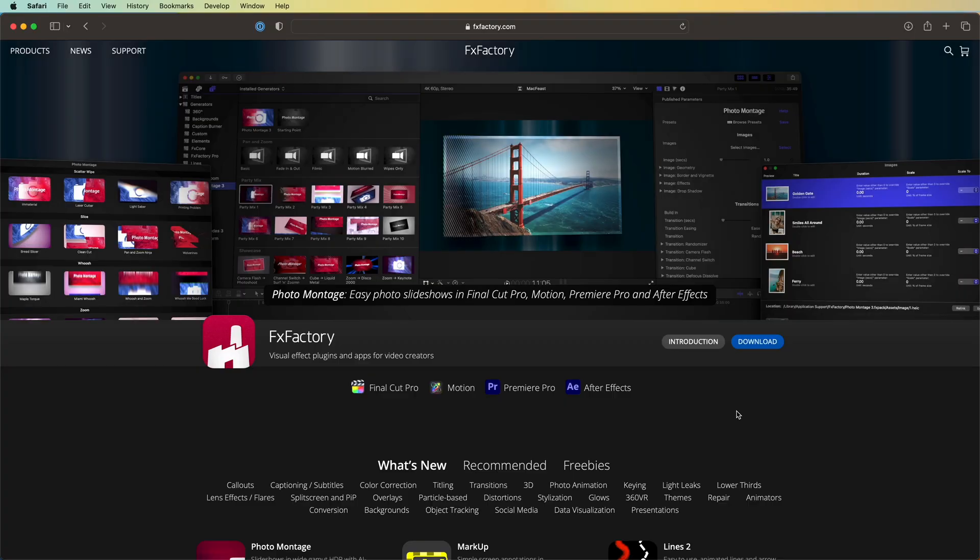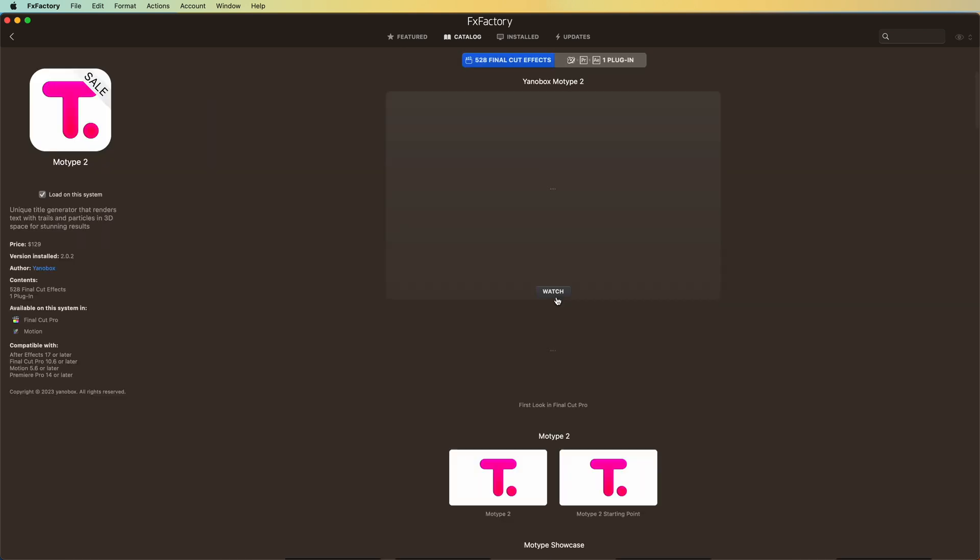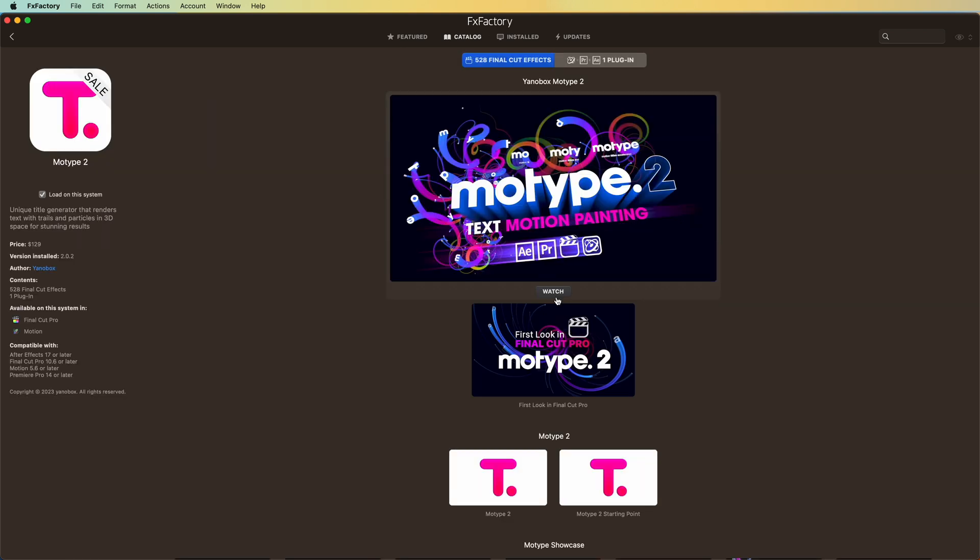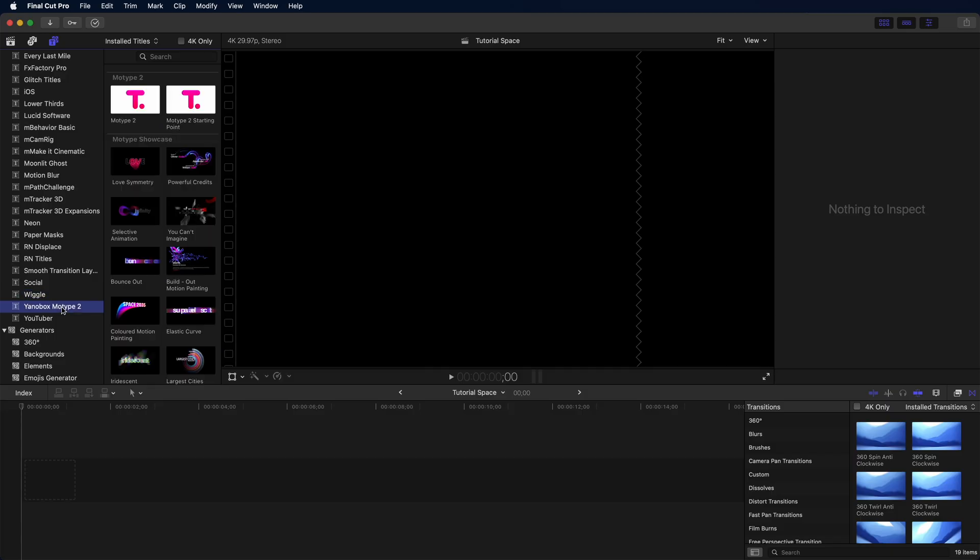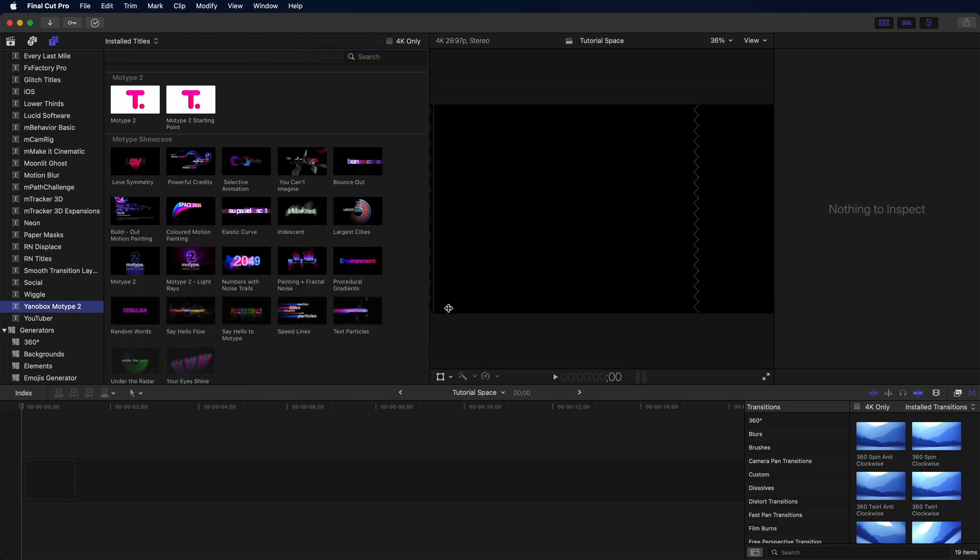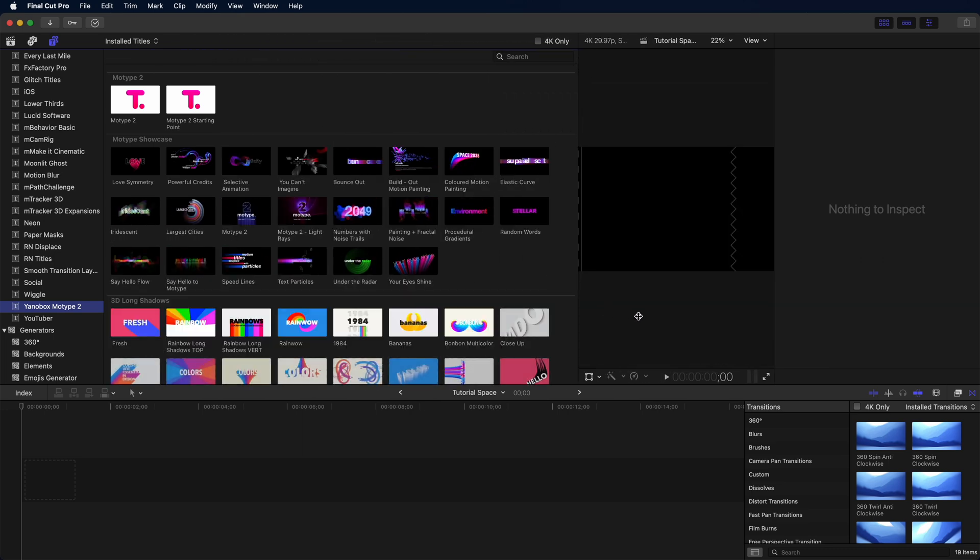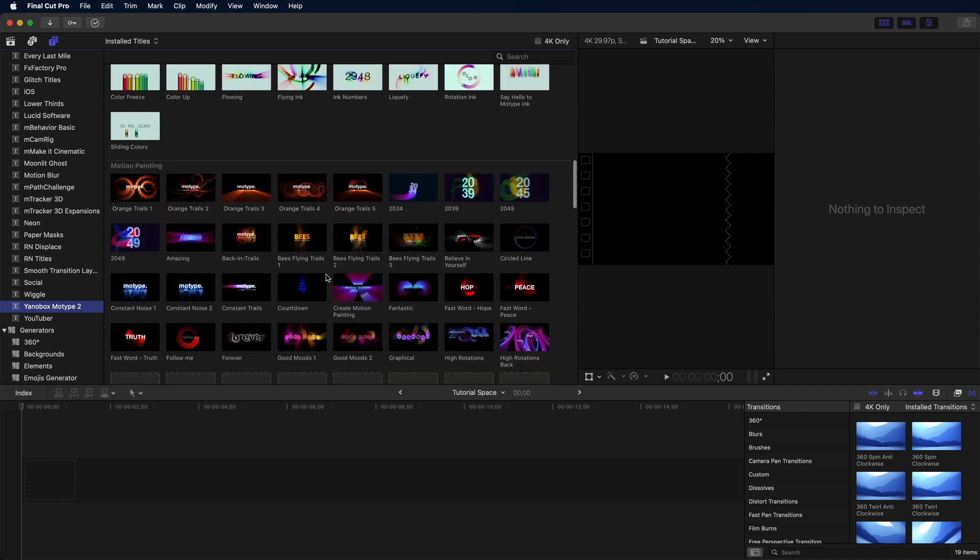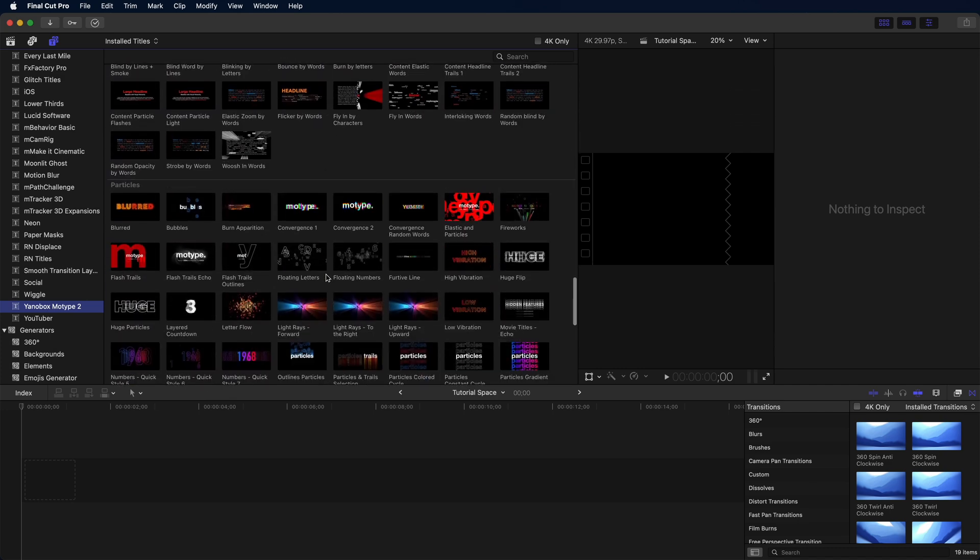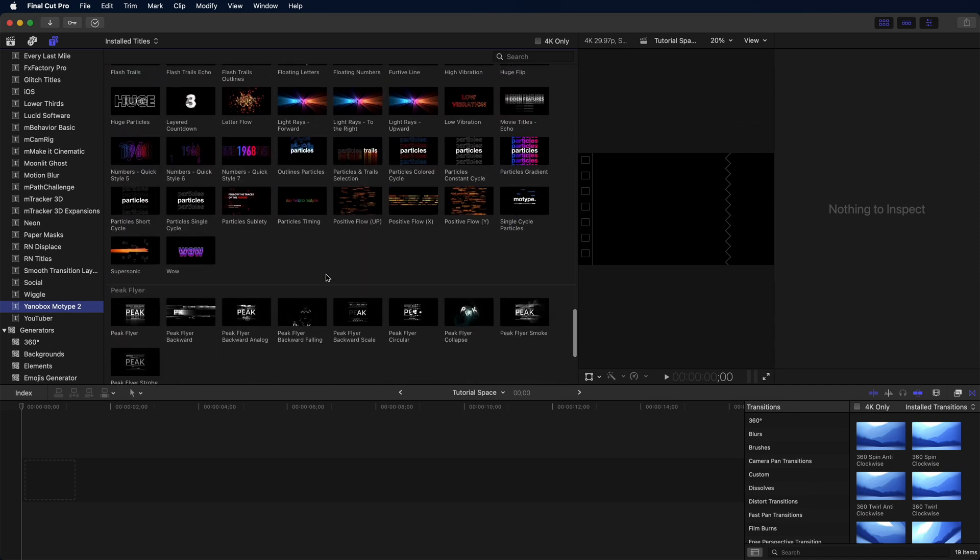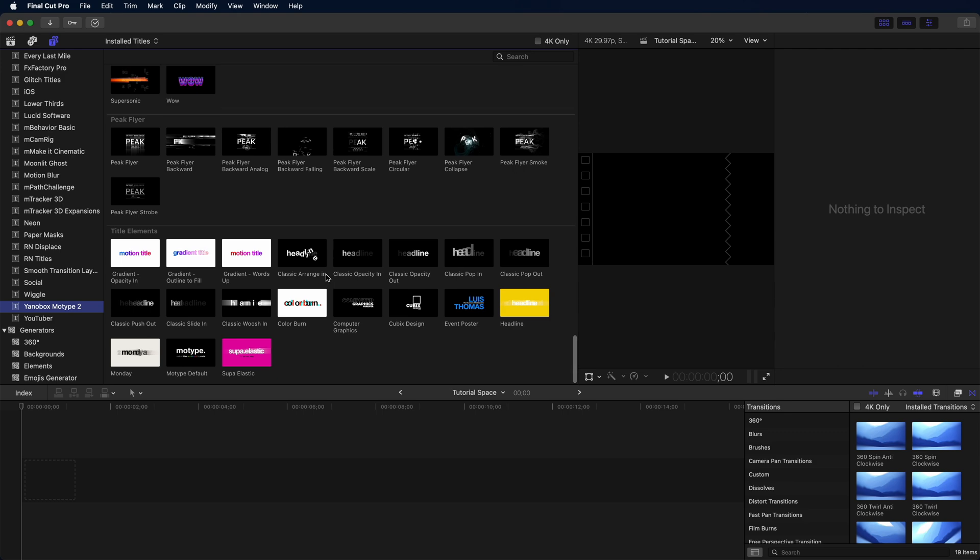Getting started with Motype 2 is simple. Just start at fxfactory.com, hit the download to get the Effects Factory app, and then browse to Motype 2 by Yanobox. Once you have it downloaded, it'll appear in Final Cut Pro just over in your titles and generators. The first thing you're going to notice is that there are literally hundreds of presets, and not only that, but you can make and share additional presets, so the value that you're getting for this plugin is pretty immense right out of the gate.